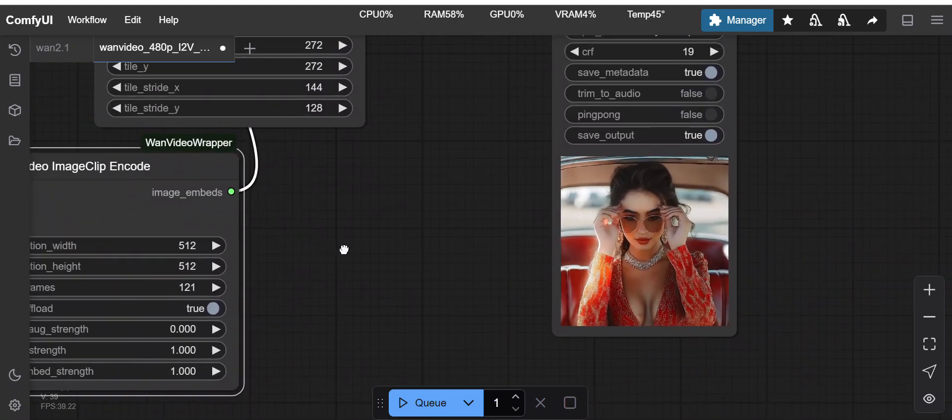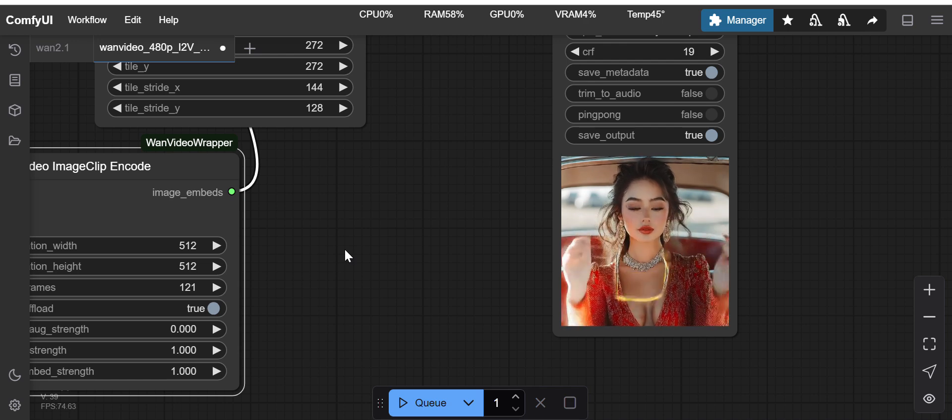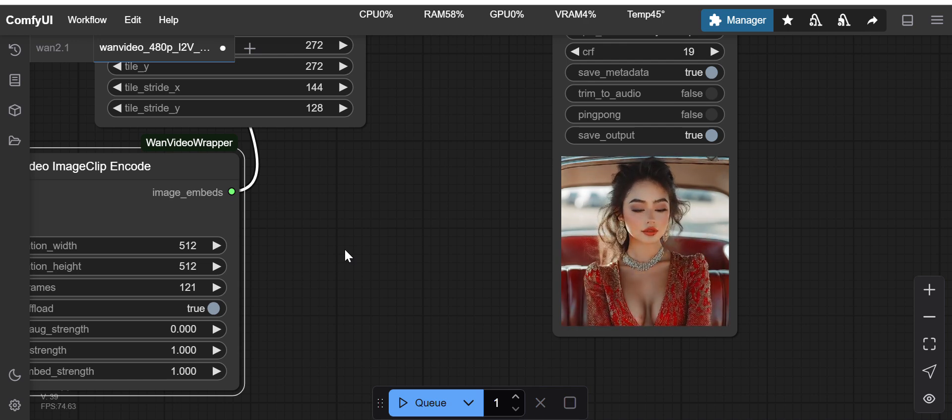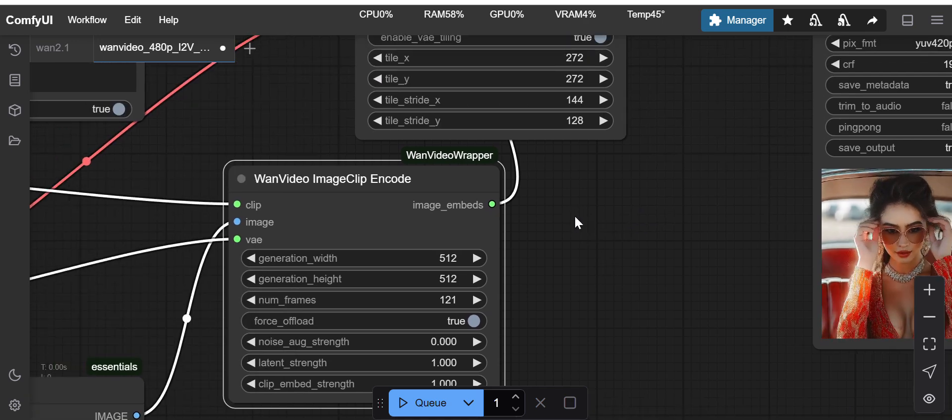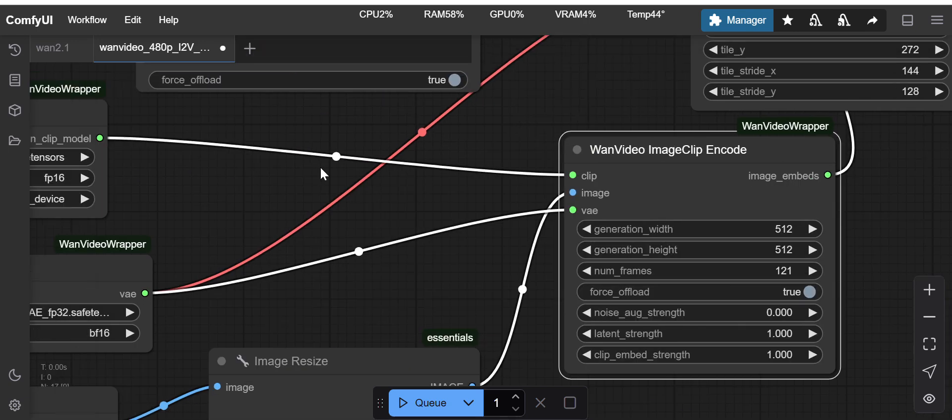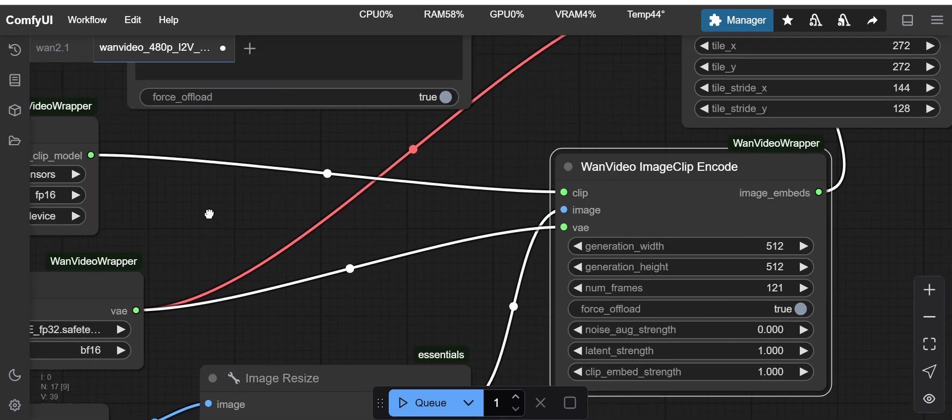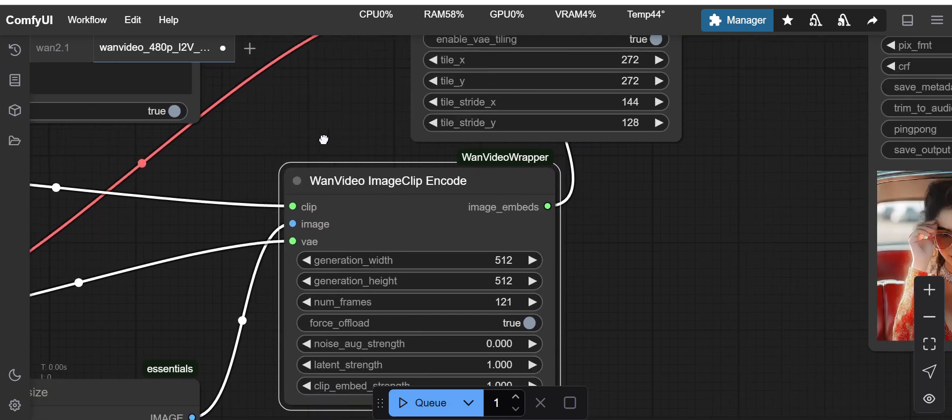Now I can see with more number of frames it is kind of completing the instruction, like the action which I have given to complete. So it is completing it.